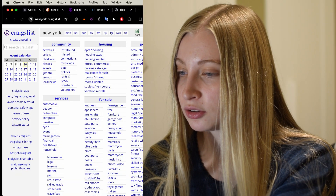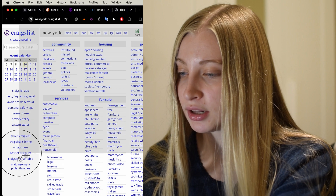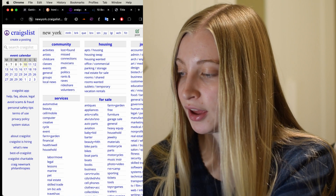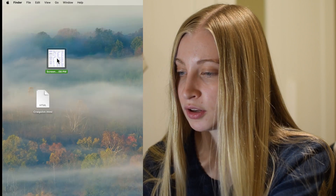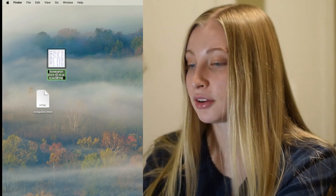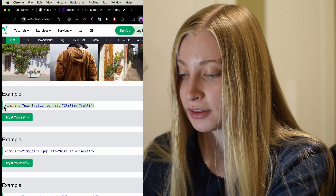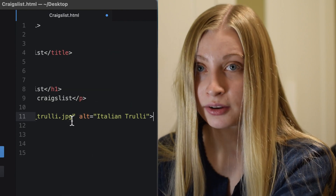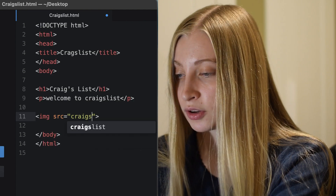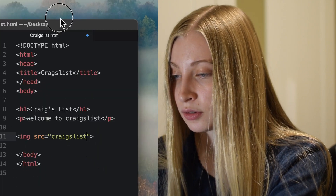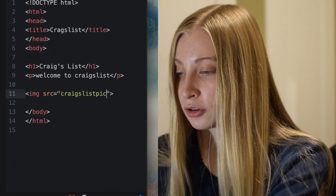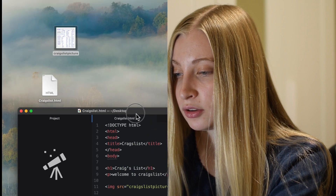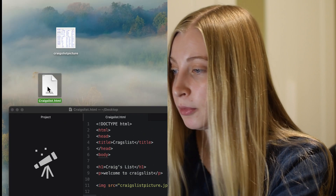I'm going to go to Craigslist, grab a screenshot — just like that — and I'm going to rename that. Then put it right in there: craigslist_picture.png. Now let's open up the website.